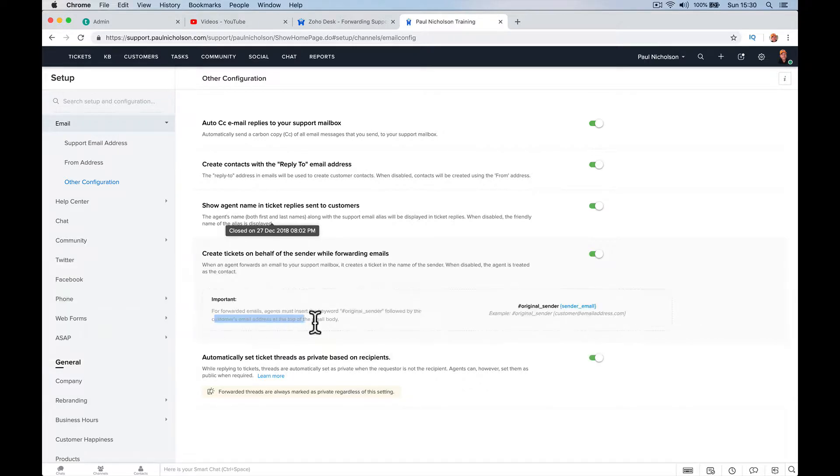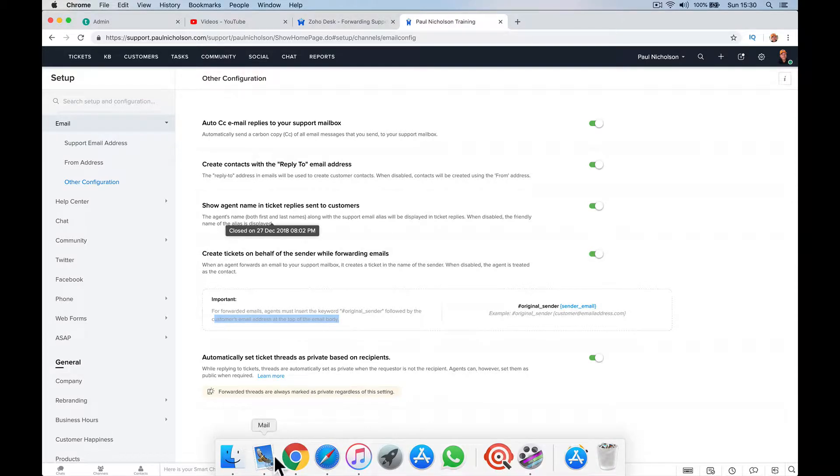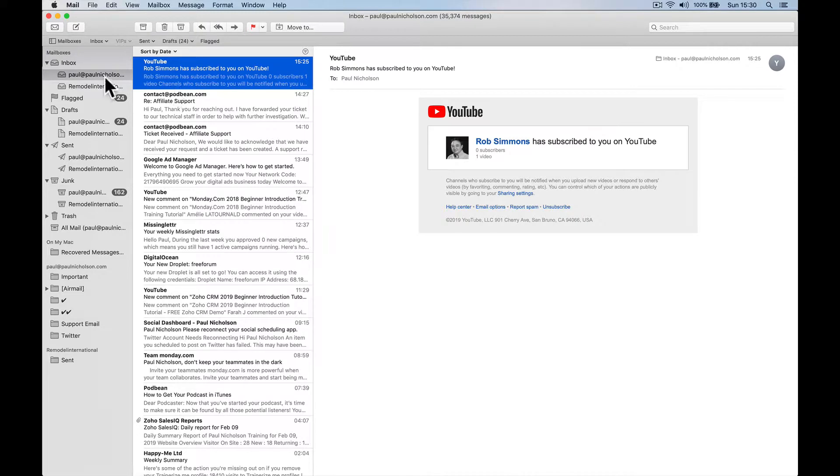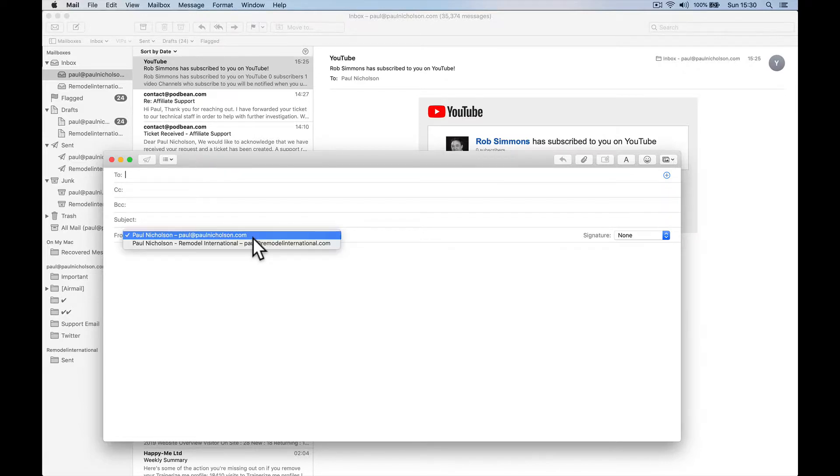So what I've got to do is what I want to do is just forward it to support.paulnicholson.com, which is what I already do. So let me show you exactly what I mean. So if I get an email, say somebody sends me an email.